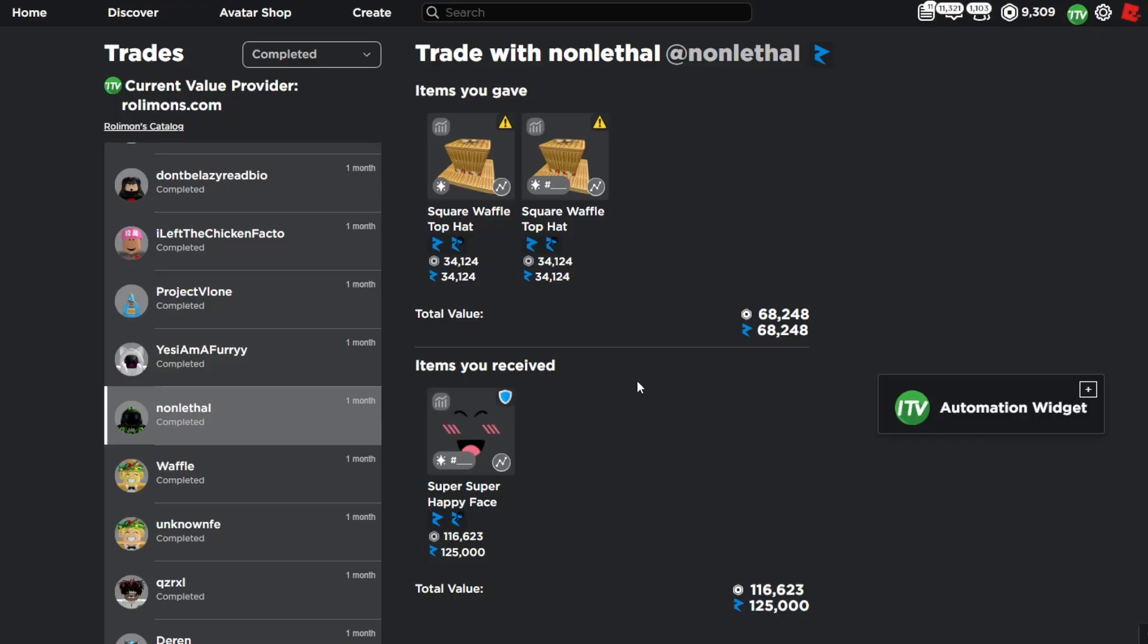Before I show you guys the results of the waffle projection plan, I want to show you guys all the flips I got on the square waffle top hats.